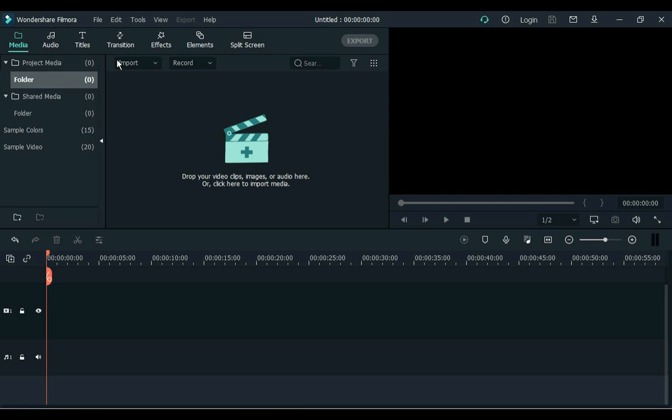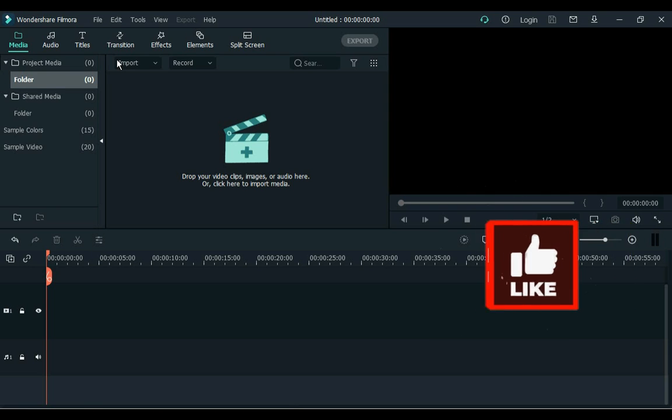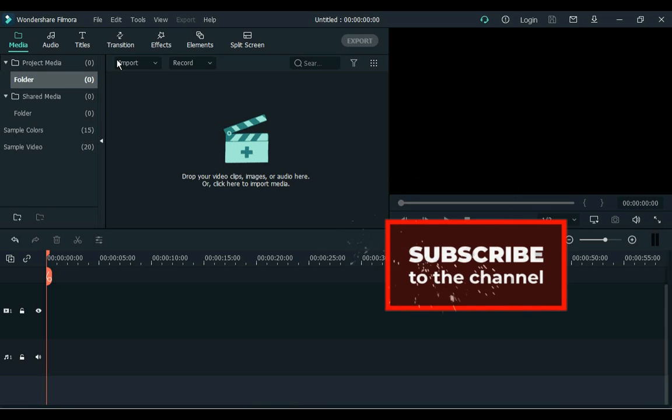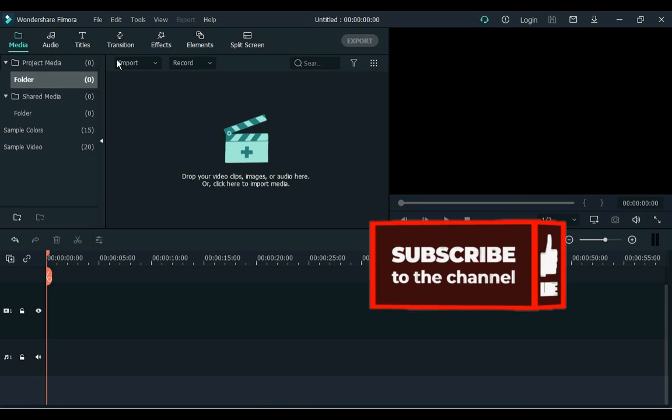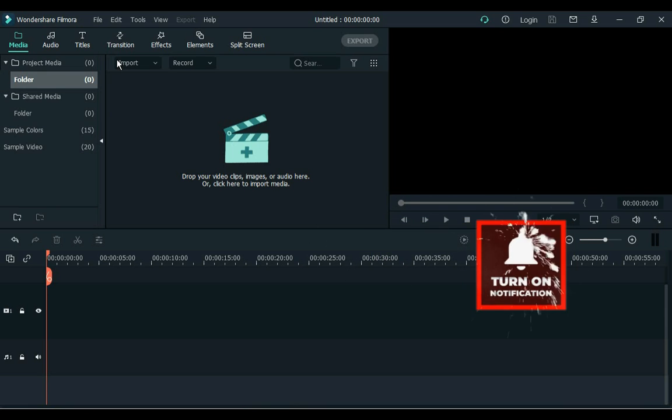Before the video starts, all of you have a small request: if you haven't subscribed to our channel yet, please subscribe to the channel and also click the bell icon for our latest updates. Thanks.